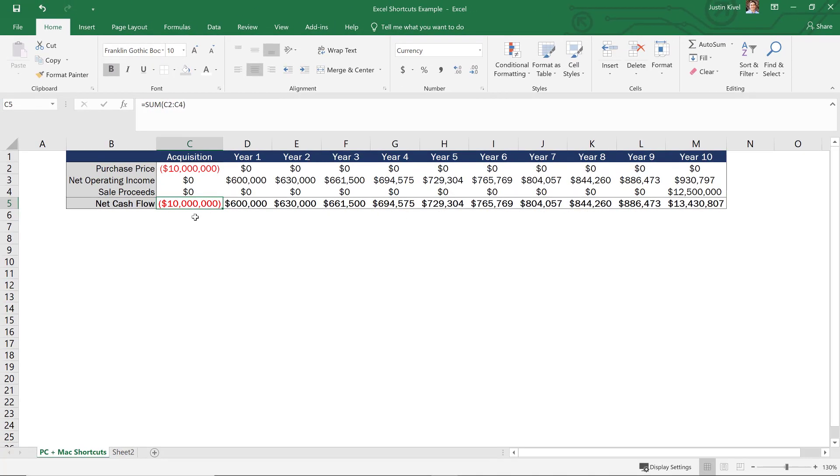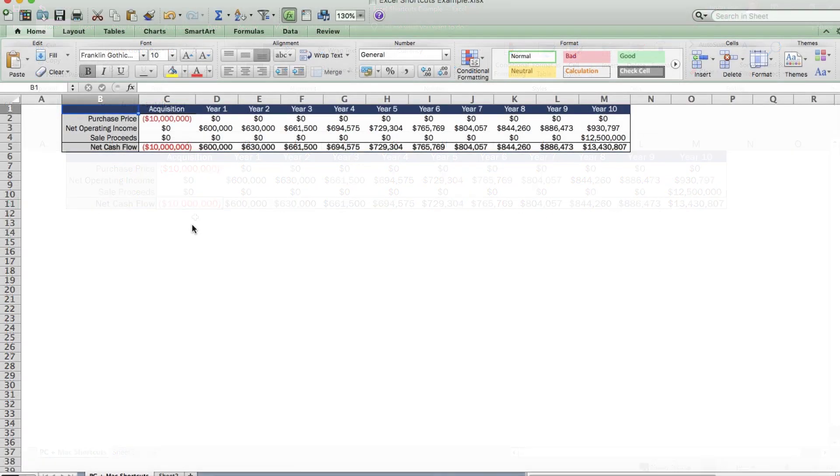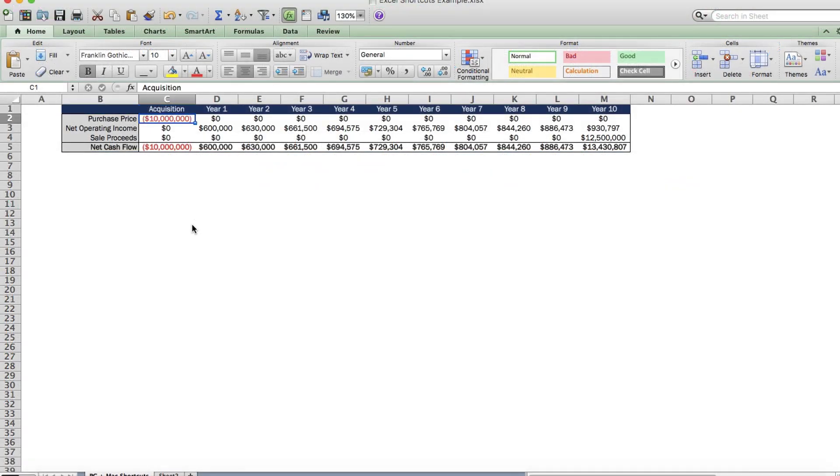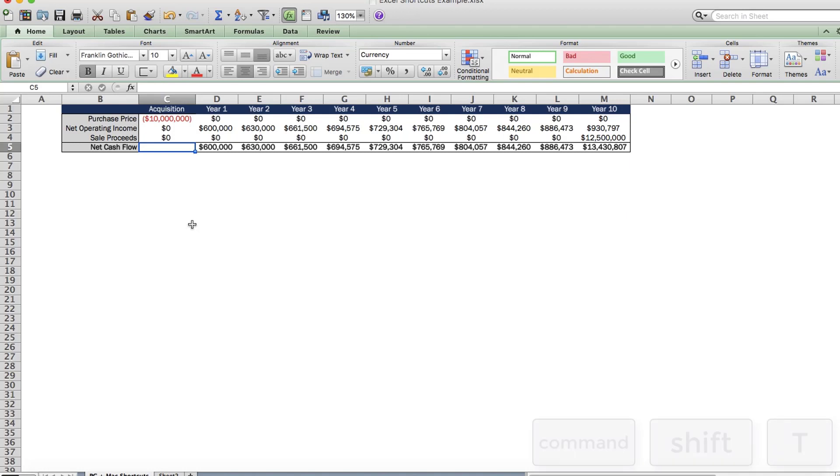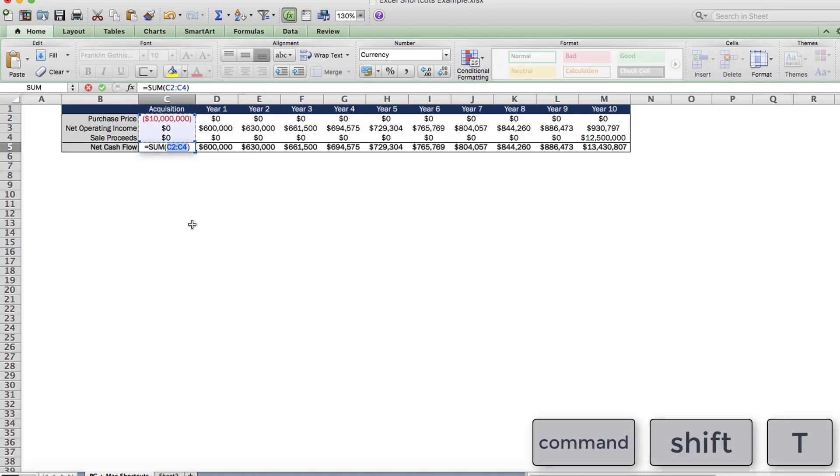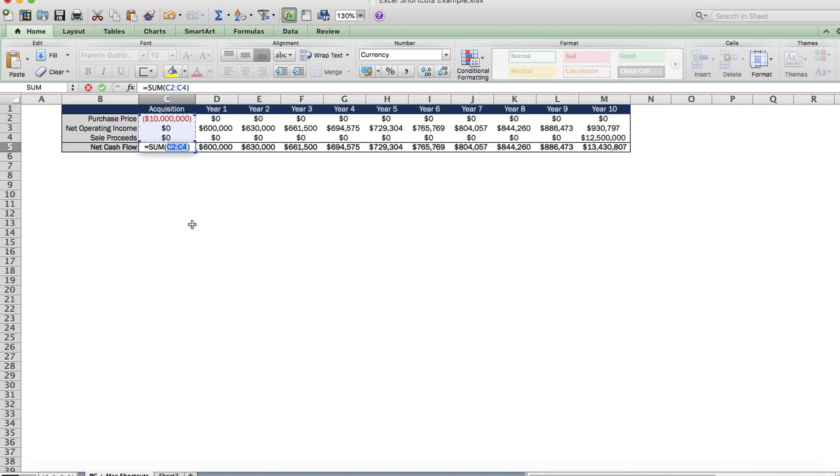Now, again, on Mac, you'll realize that this function does not work. So to use this shortcut on a Mac, you need to change this up quite a bit. And what you need to do is hold down command shift, and then hit T. And by doing this, you'll get the same result as alt equals on PC. And you'll be able to auto sum a contiguous row or column of values, which again, could be really helpful if you have hundreds of rows or columns that you need to find the sum of.